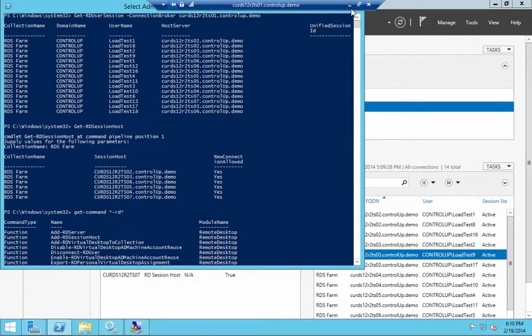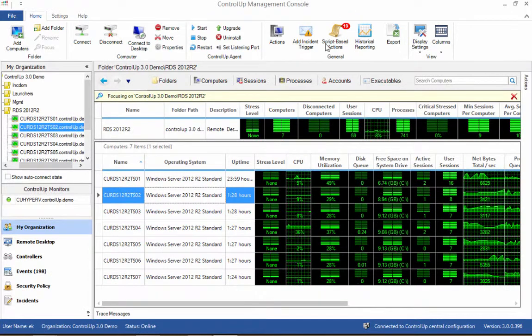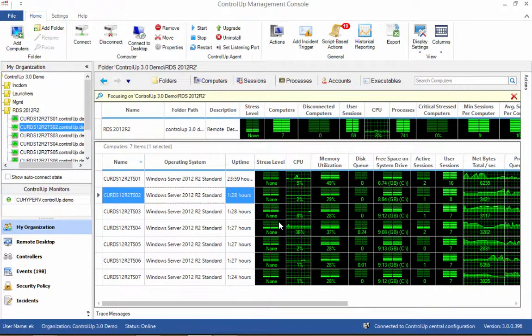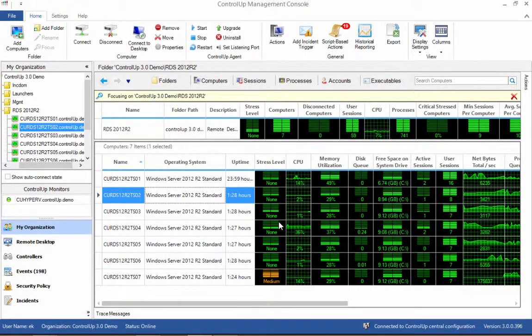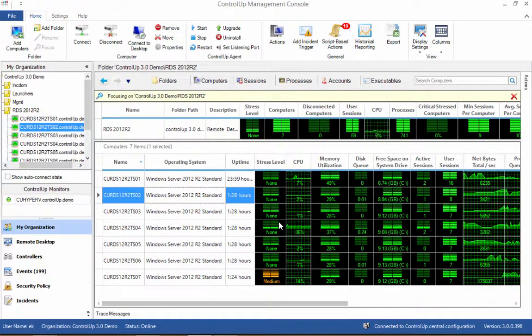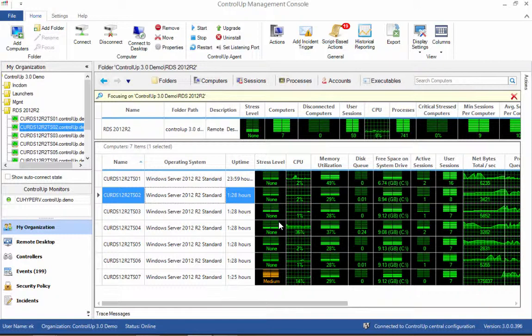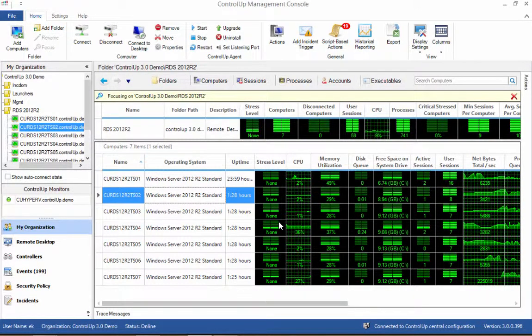ControlUp offers several benefits for administration and monitoring of an RDS environment. Let's see the visibility improvements that any RDS administrator will enjoy immediately after connecting to the environment with ControlUp. The first benefit is total visibility of resources.